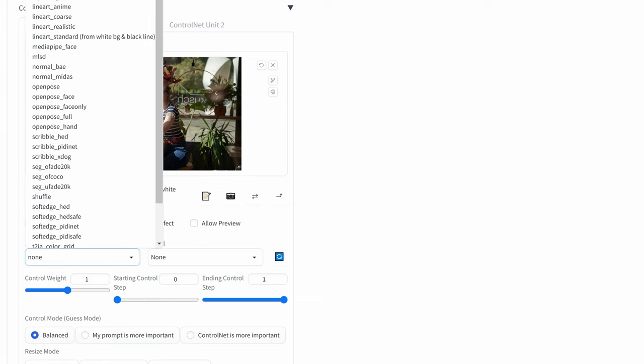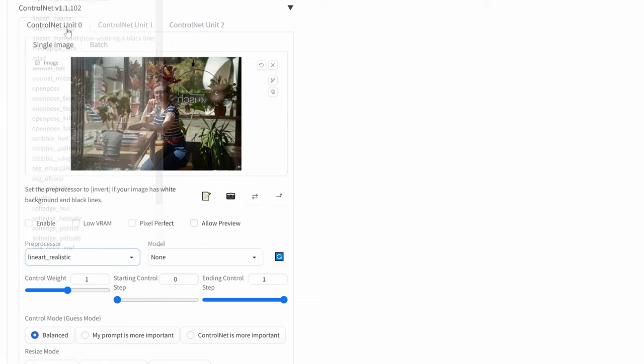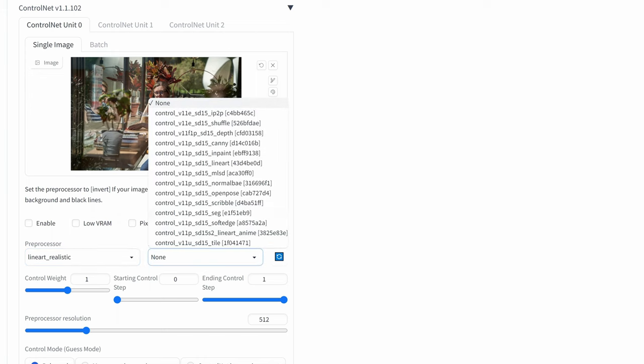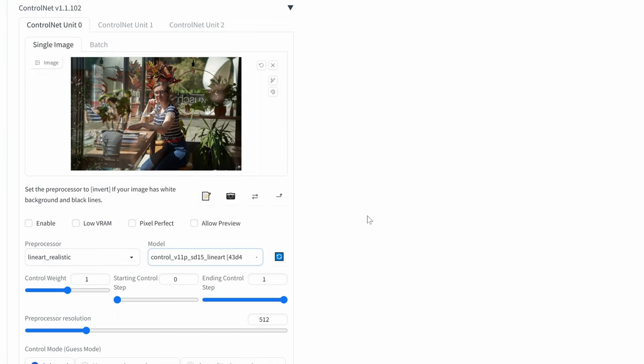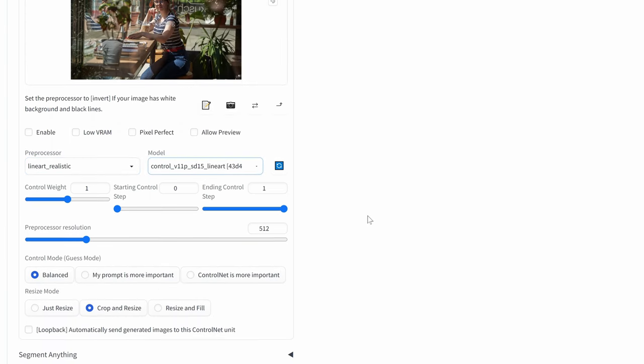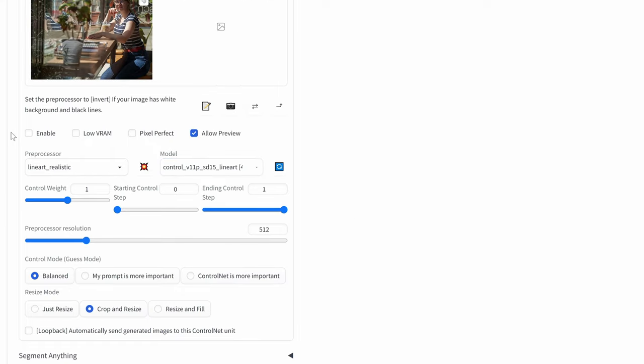In the control net tab, select the line art preprocessor and the line art model. Enable the control net and create a preview just to be sure it works.